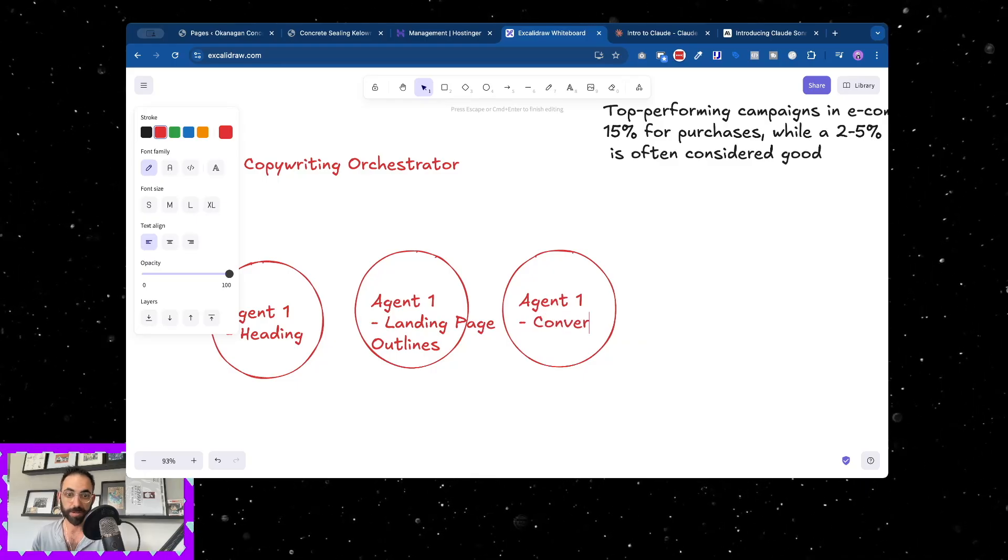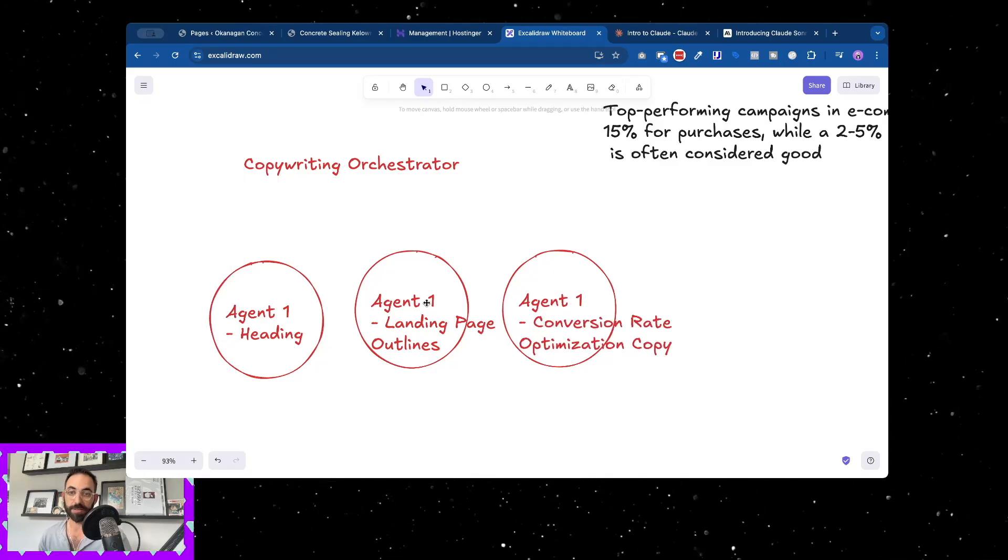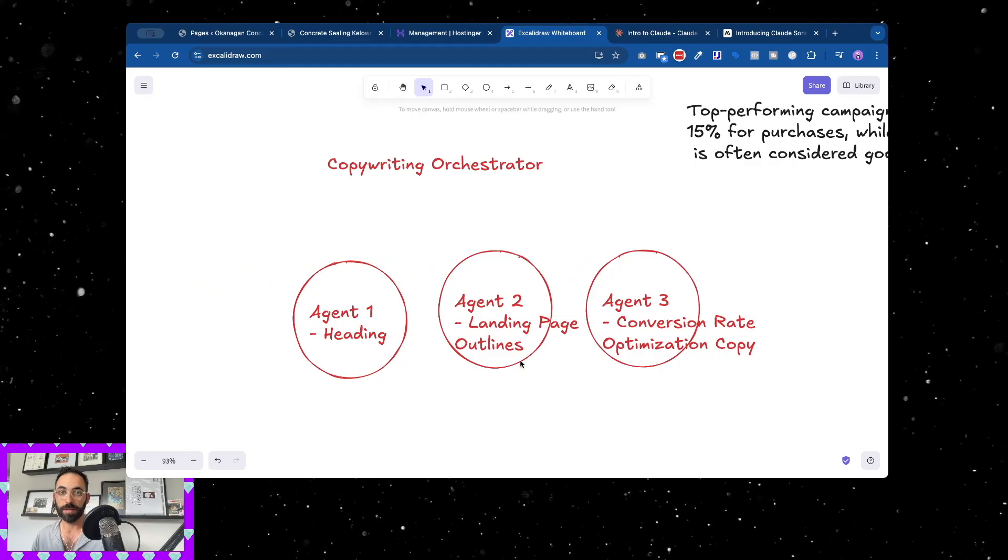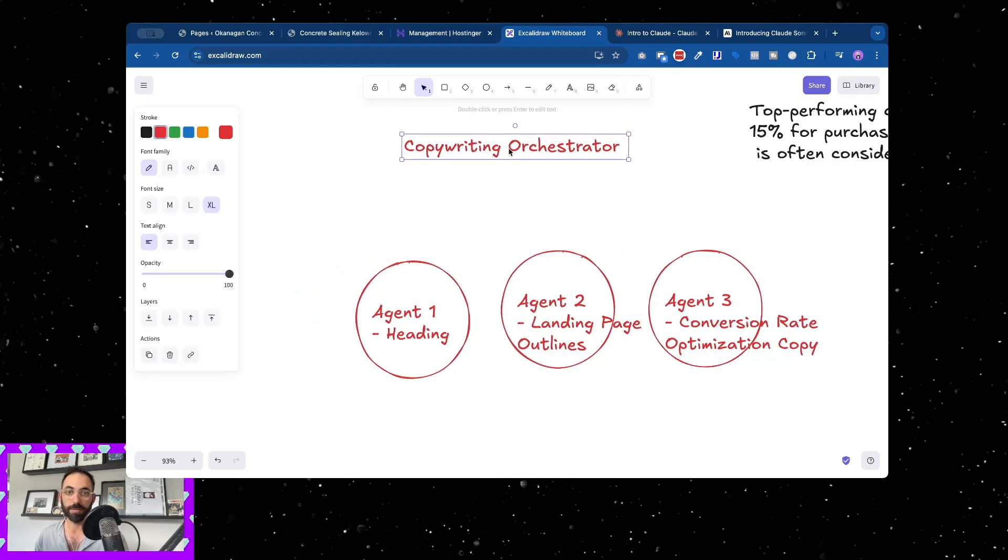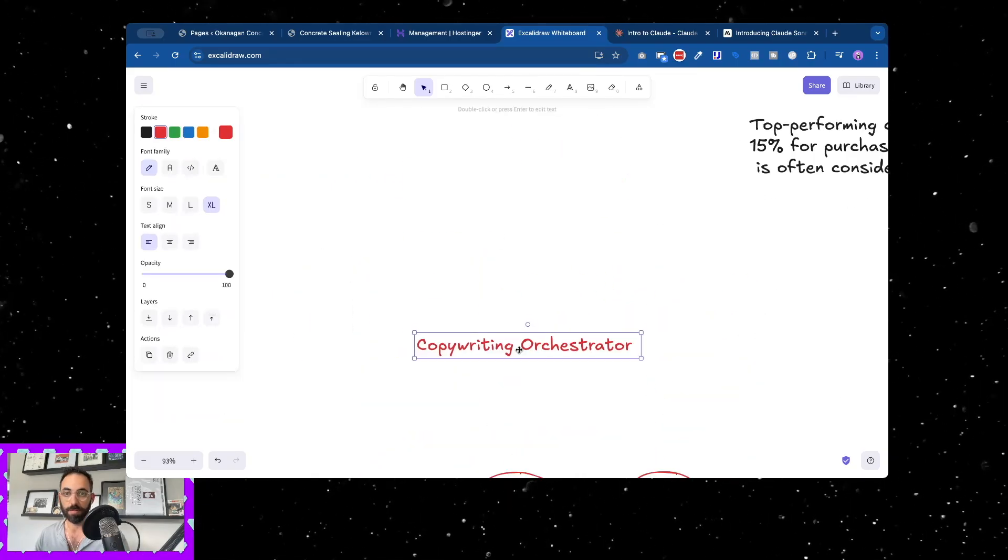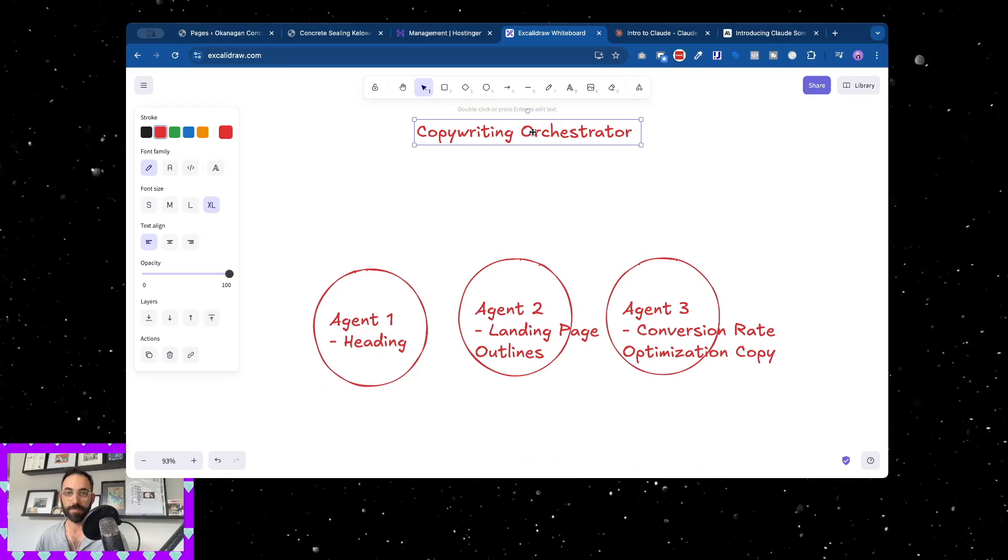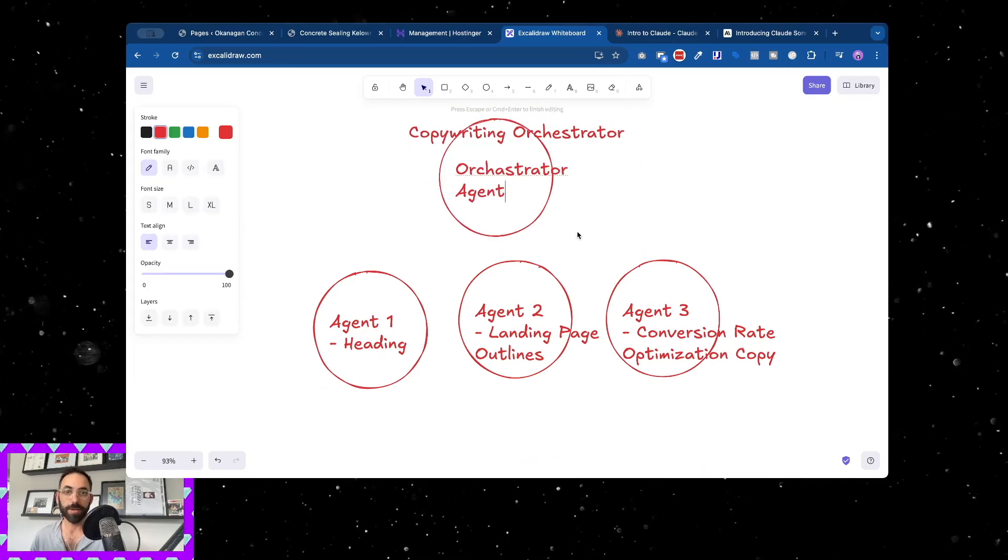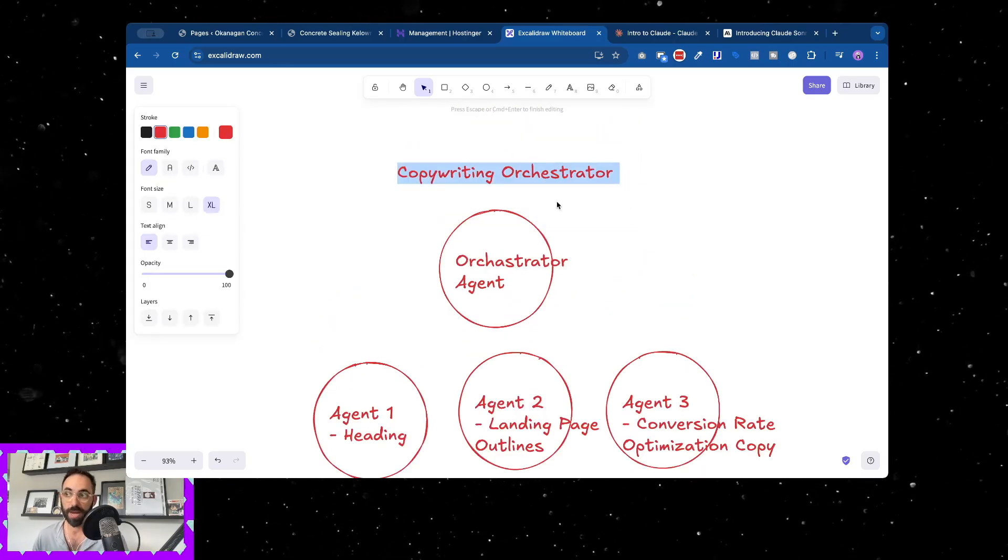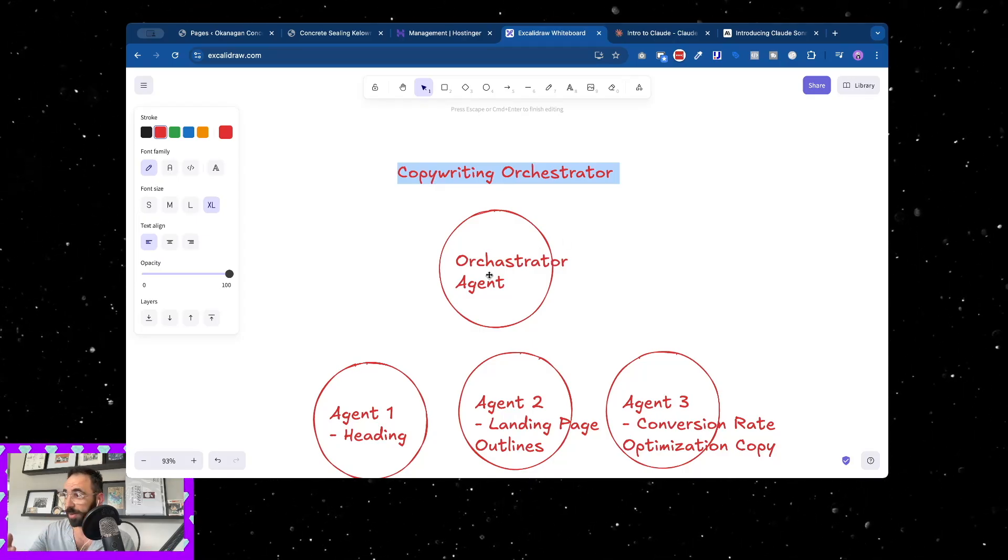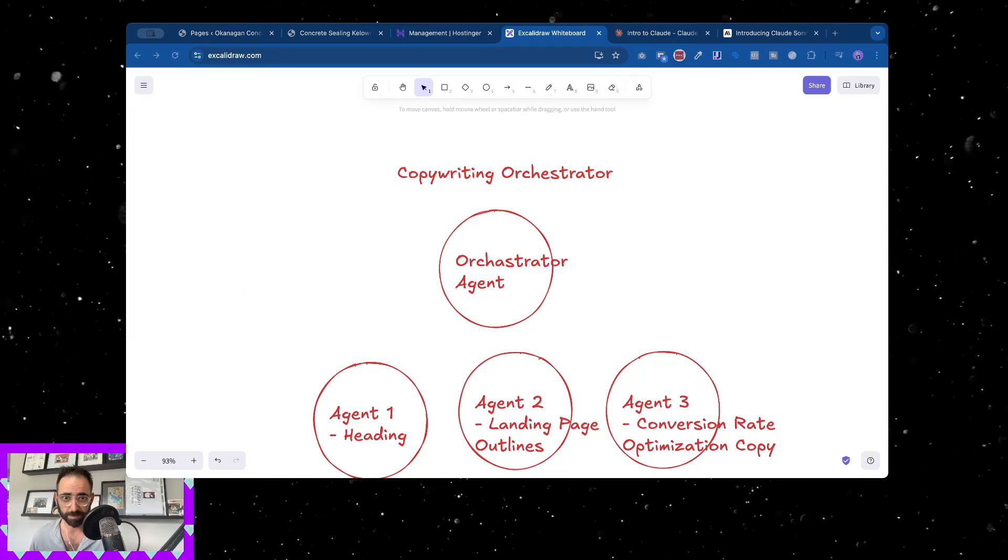Then I'll have another one that is for conversion rate optimization. Now instead of having these three, now what we're doing is we're making another agent.